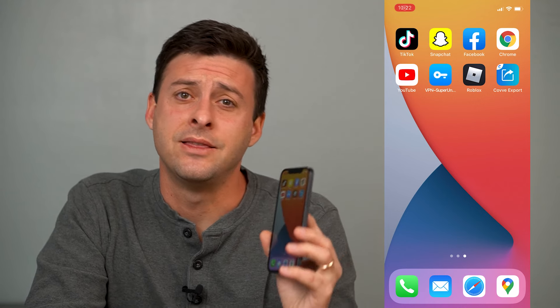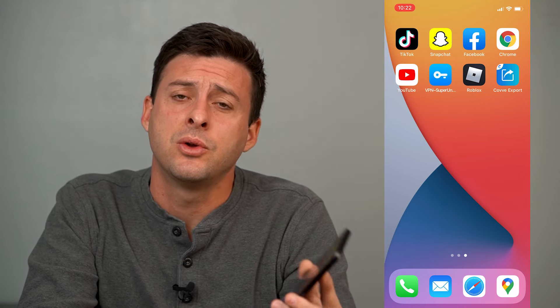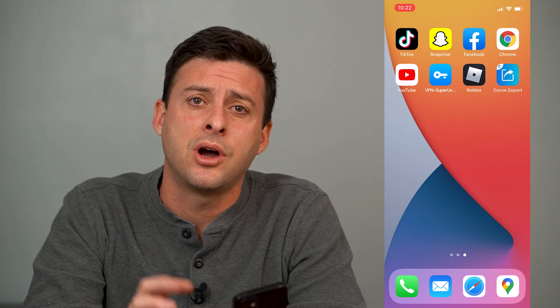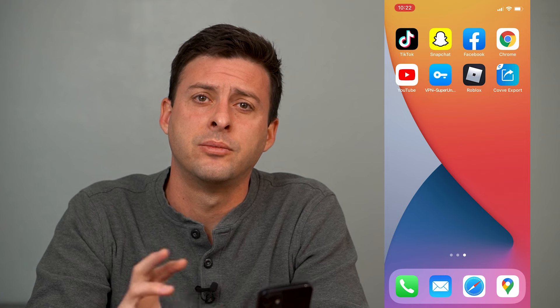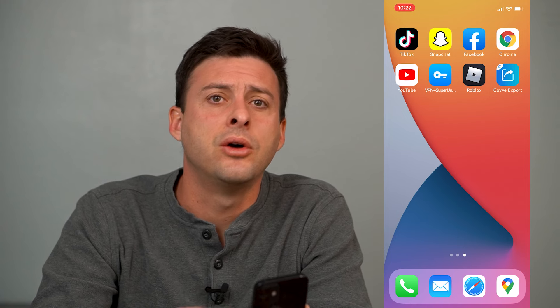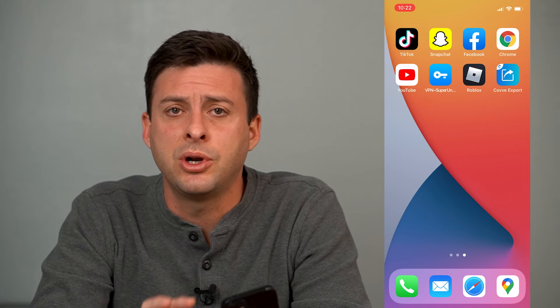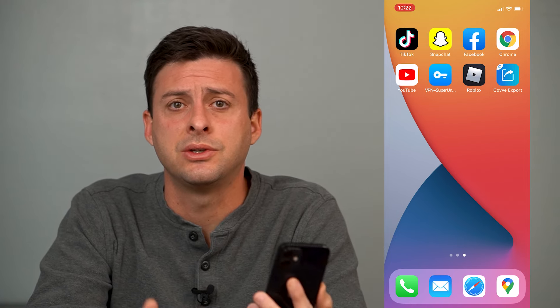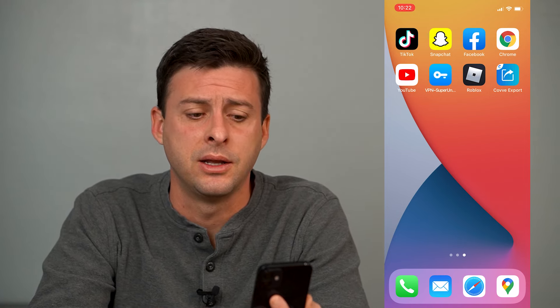Hey guys, Trevor here, and in this video I'm going to walk you through how to export contacts from Gmail over to your iPhone. It's pretty quick and easy, so let's jump right in.